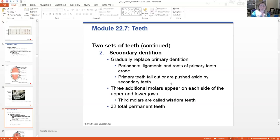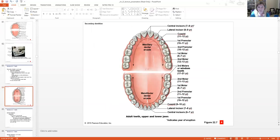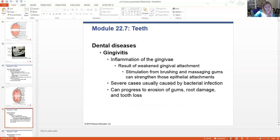Three additional molars will appear on each side of the upper and lower jaws — that third set is called the wisdom teeth. Typically we have 32 total permanent teeth. Those wisdom teeth come in much later in life and are usually removed — or some people only have one that ever erupts. I had all four of mine removed when I was in 11th grade — a lot of pain.